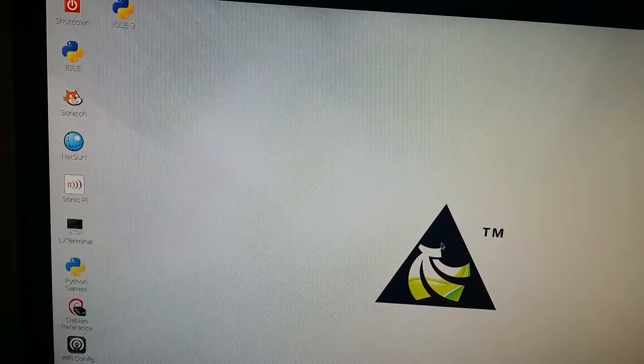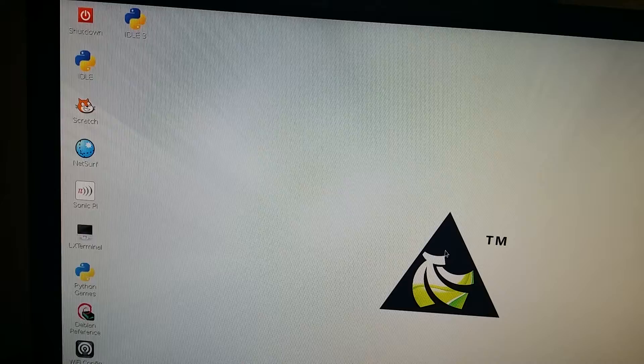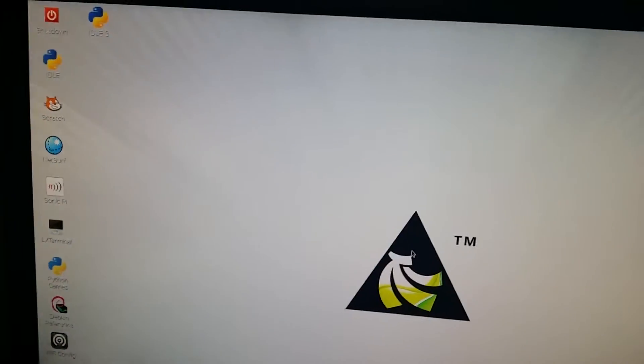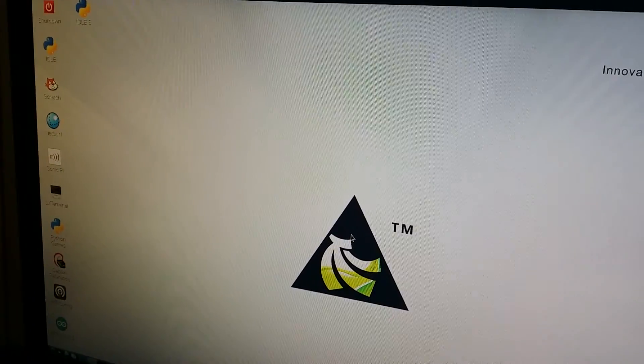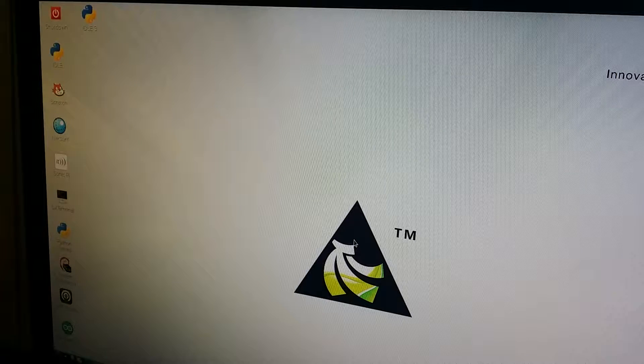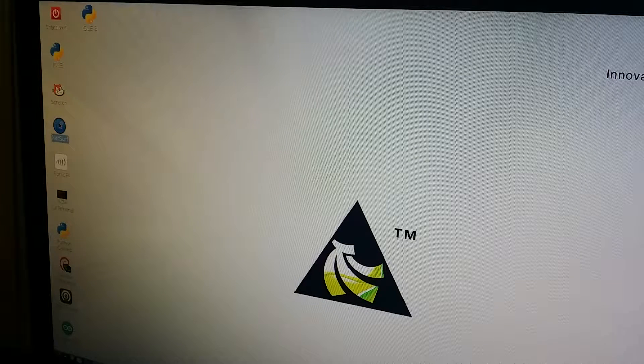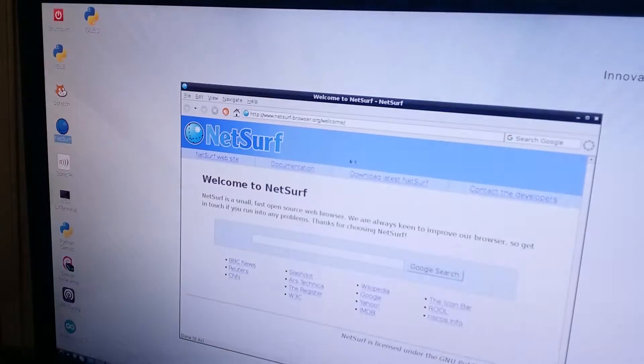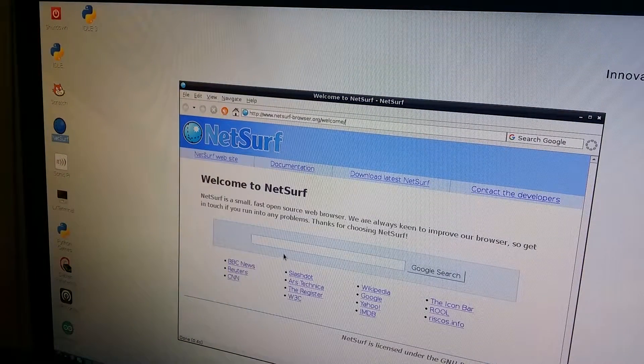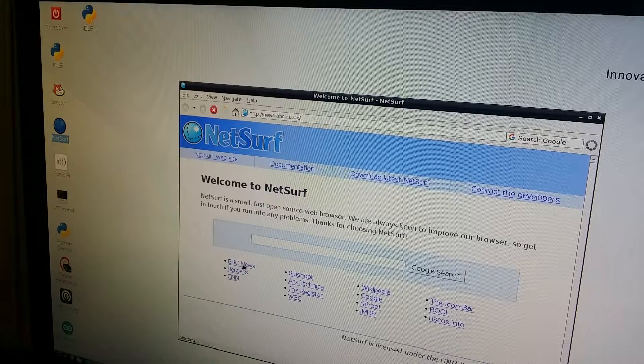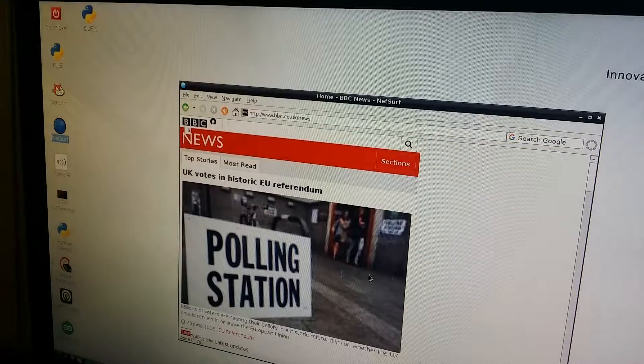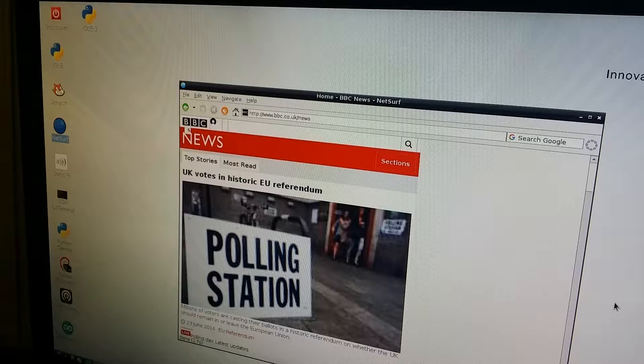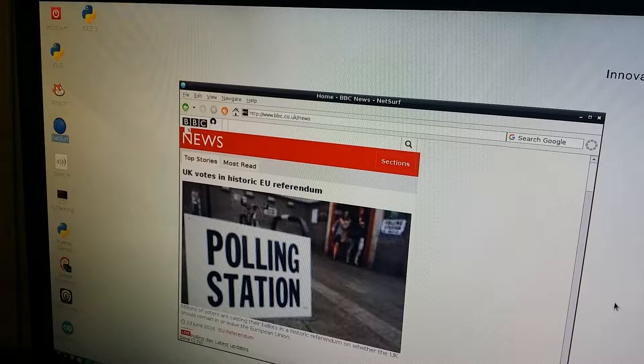We have a few applications up on the left hand side. We're going to see if we can use their existing web browser. We're going to open up their web browser called NetSurf. We're going to go ahead and try and go to BBC News. Everything looks like it's working currently.